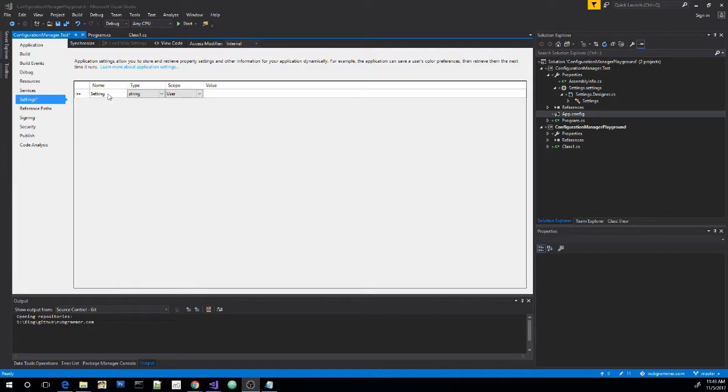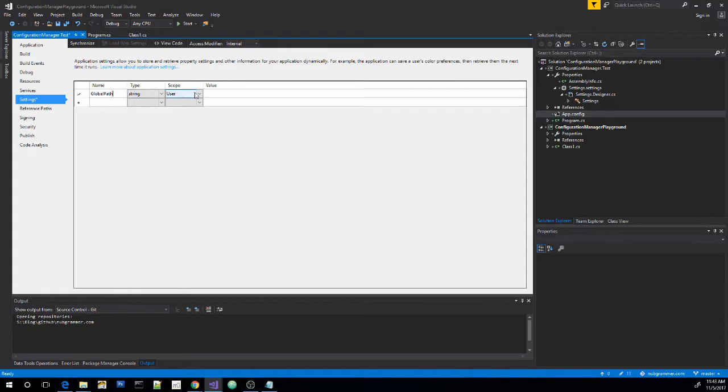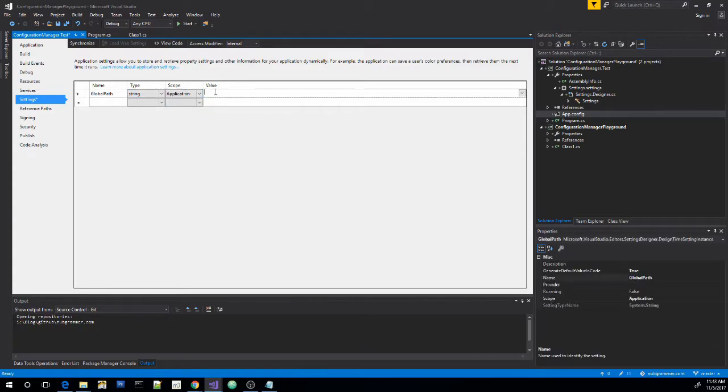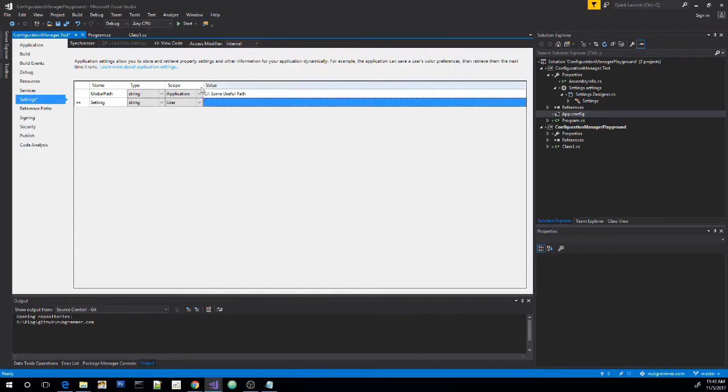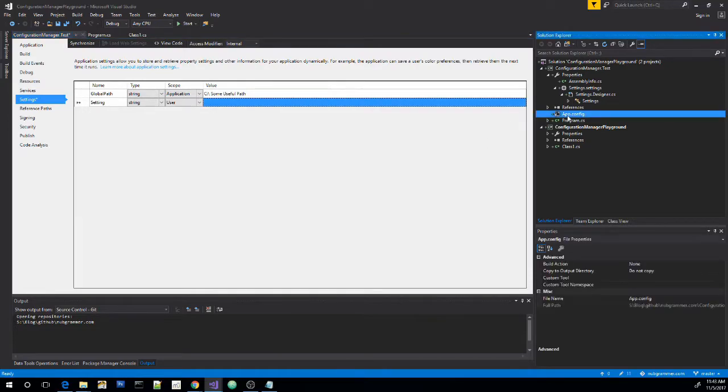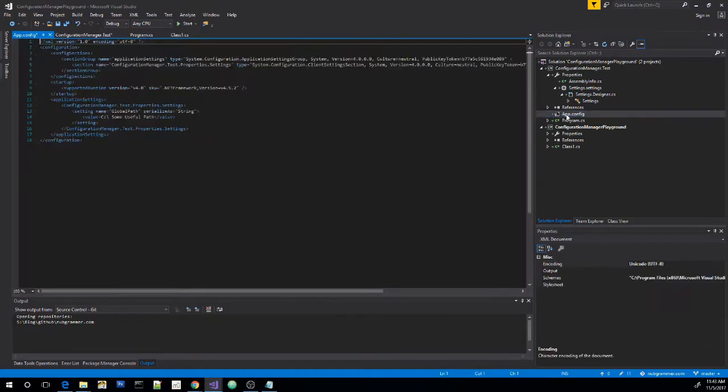Let's go ahead and add one here. Call it global path. Keep it a string. We want it to be application wide. Go ahead and give it a value. Hit enter. Now if we go to our app dot config file, we will see an element that has been added here that represents the path we created.